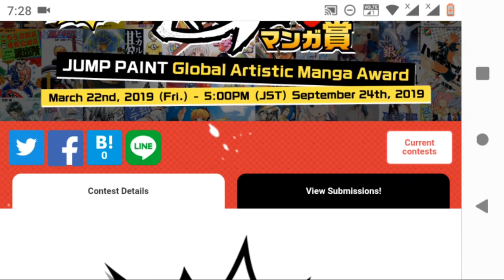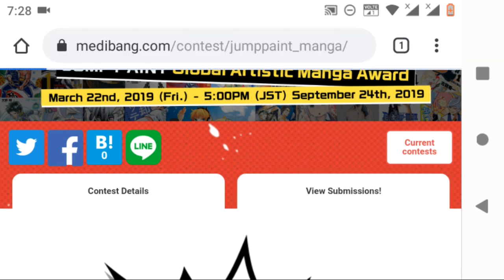These are the details of this contest. Now let's see how many people posted their manga in this contest.